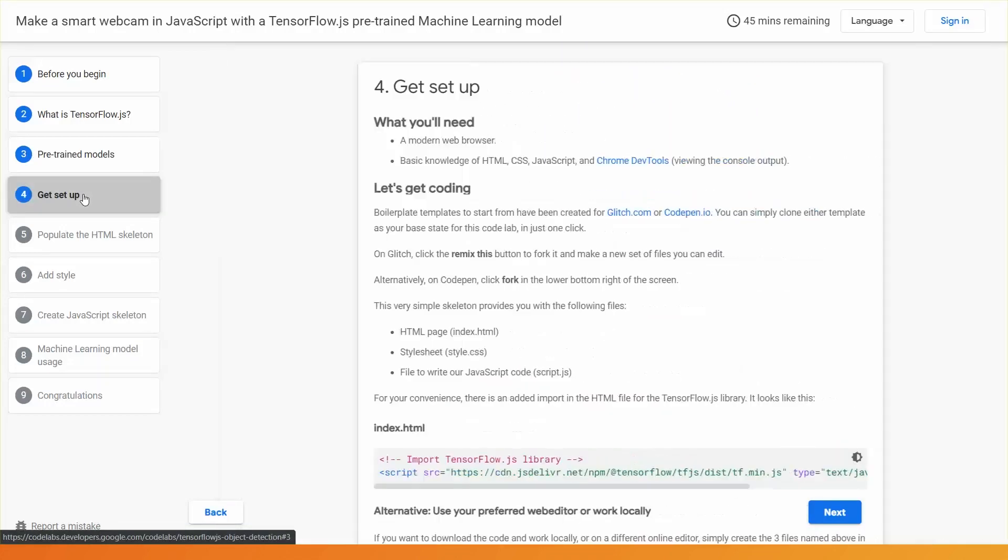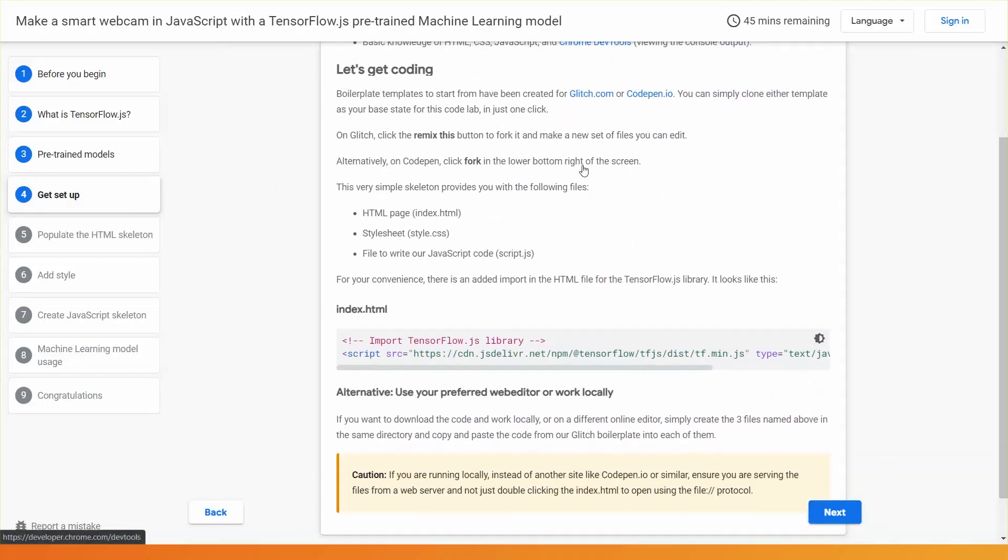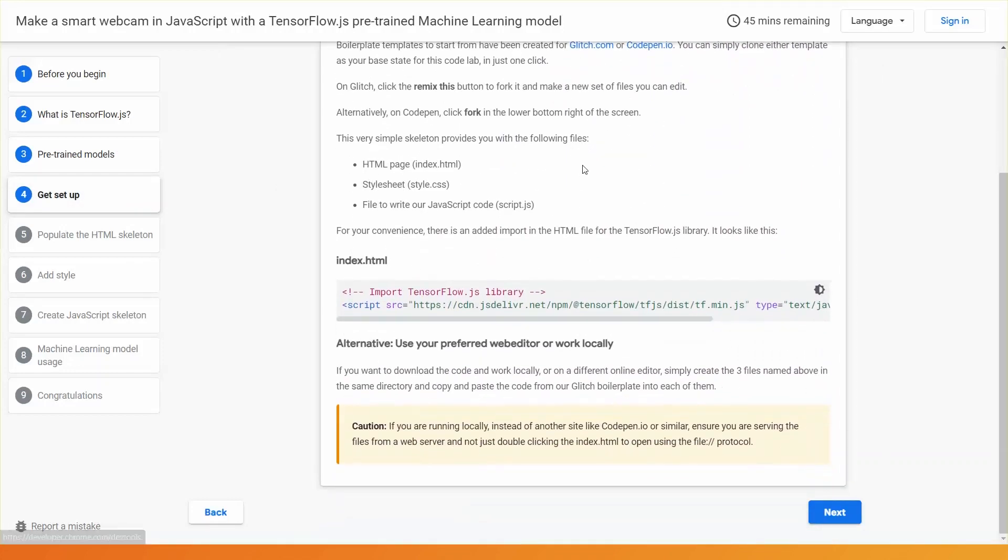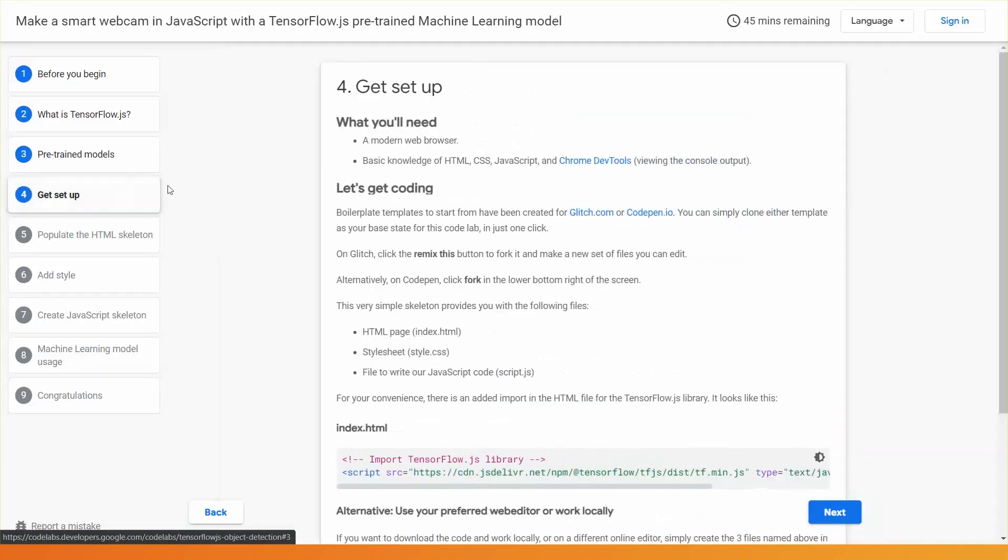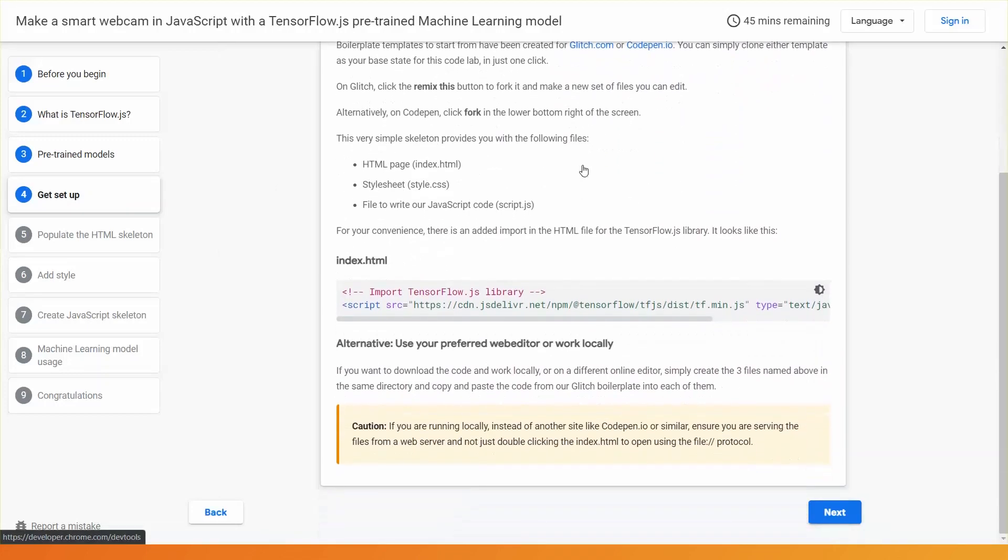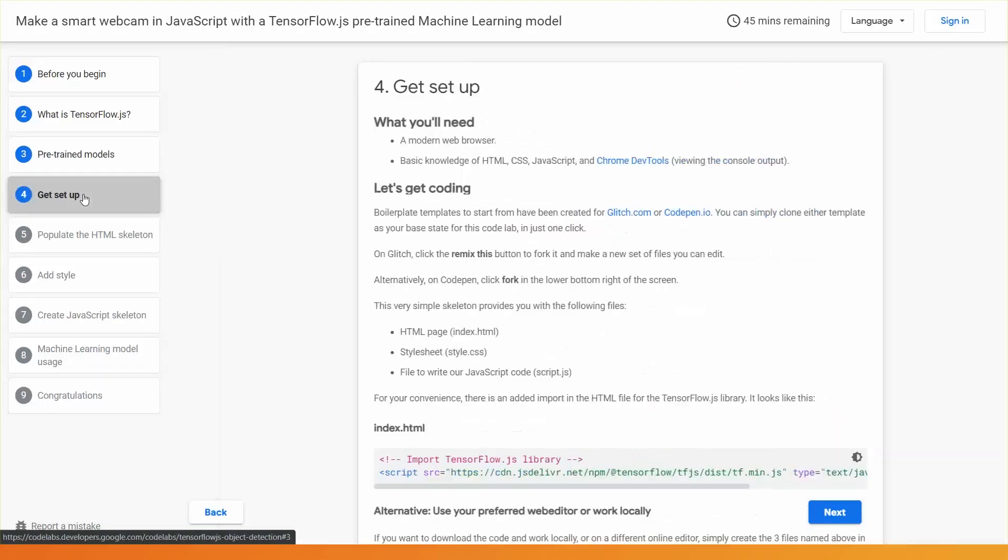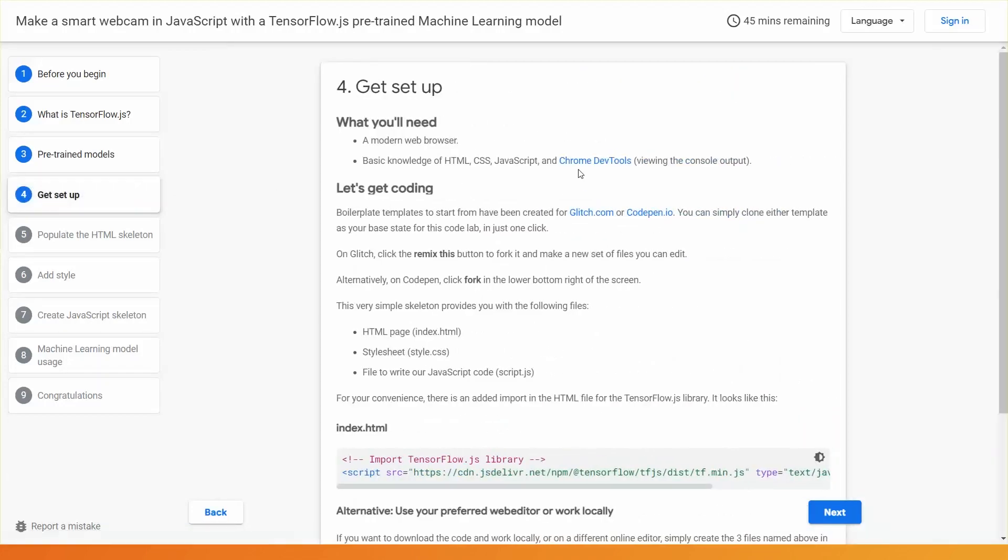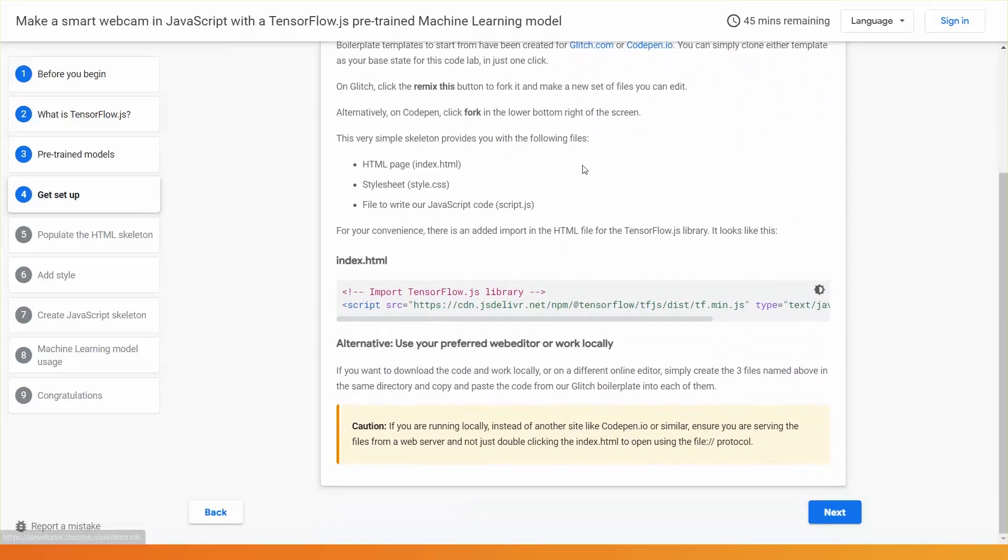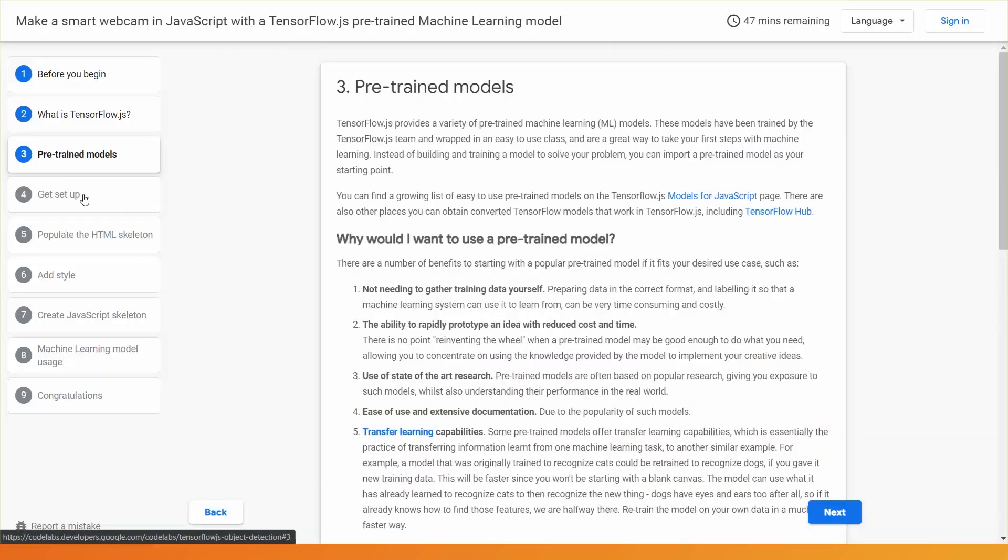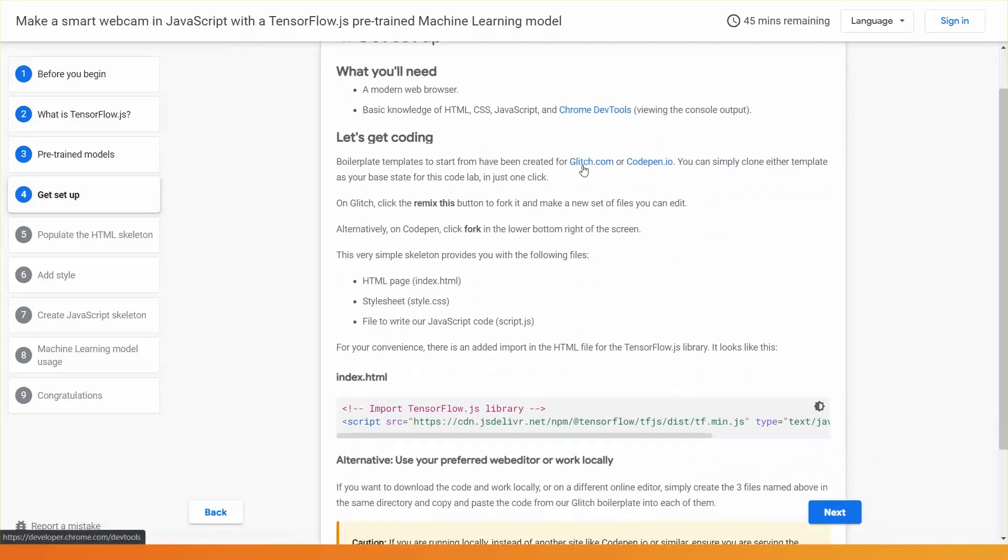I'll show you how to do all of this on a website called glitch.com, so no installation of any software is required. You could also use CodePen.io or any other online JavaScript editor if you wish, but if you want to just follow along, I'll be showing my examples being built on glitch.com.